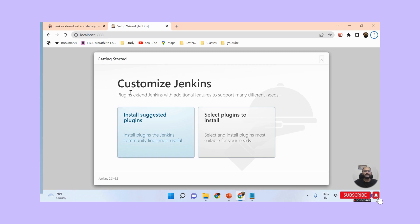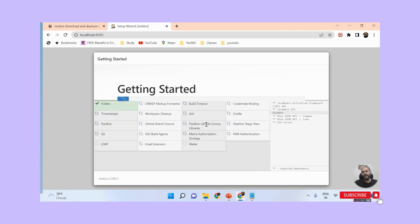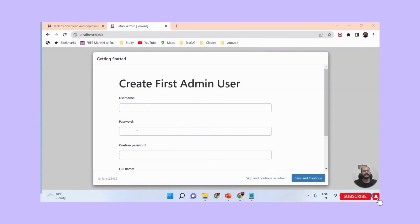Once the password is entered, the setup proceeds automatically. Now on the 'Customize Jenkins' page, I select 'Install suggested plugins' so that all useful plugins are automatically installed. The plugin installation begins. This time frame varies from one machine to another - it might finish within five minutes on some machines, or take around 20 to 40 minutes on others, depending on your laptop or computer performance.